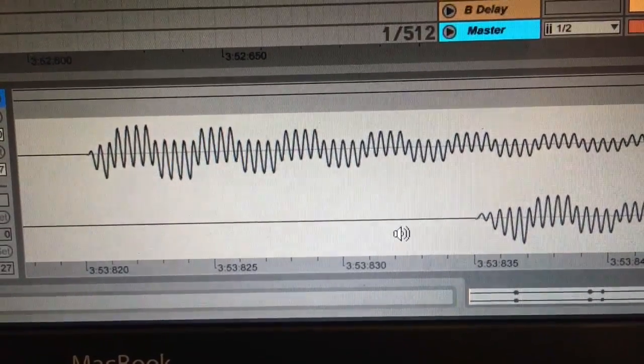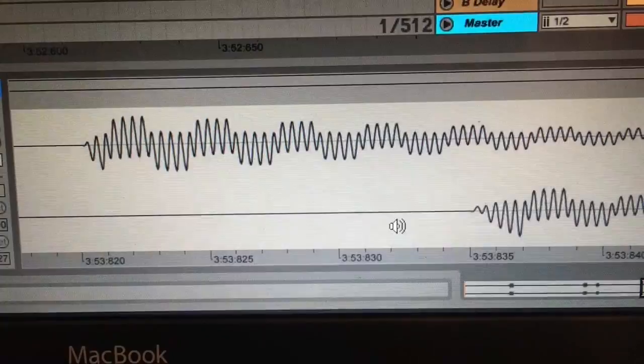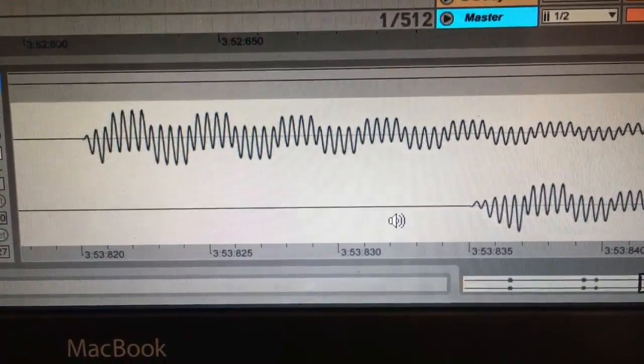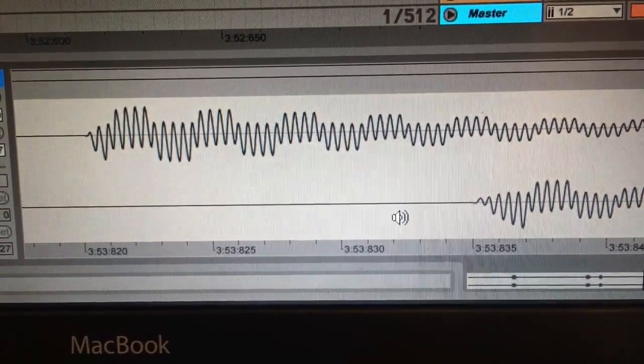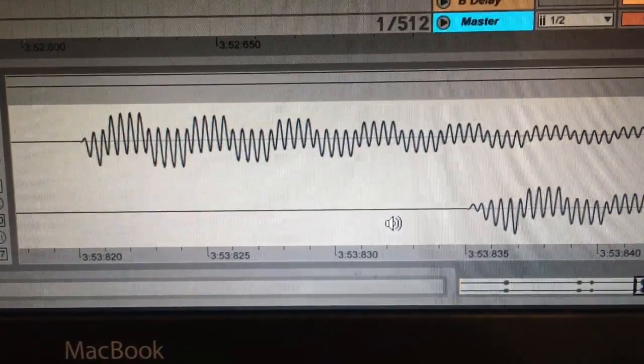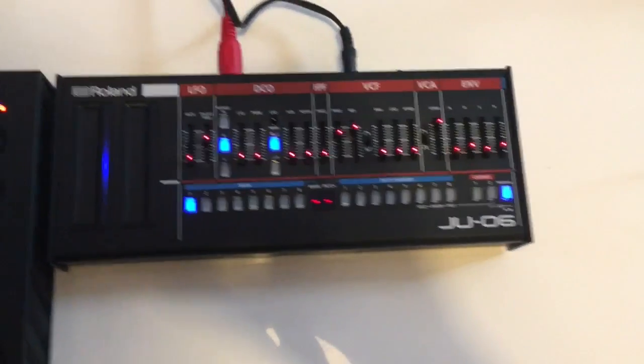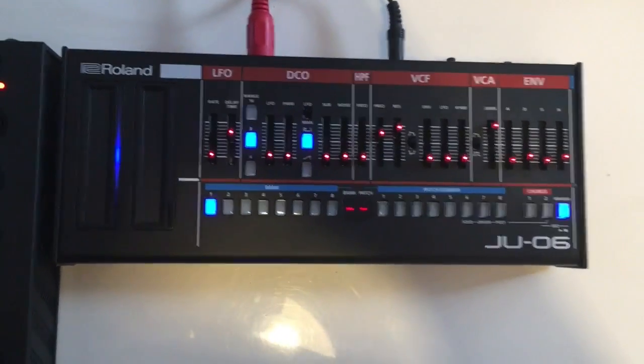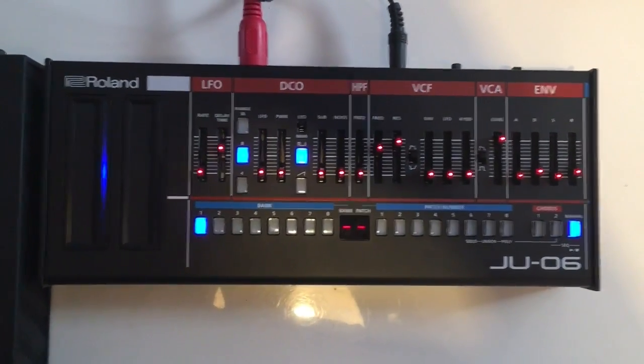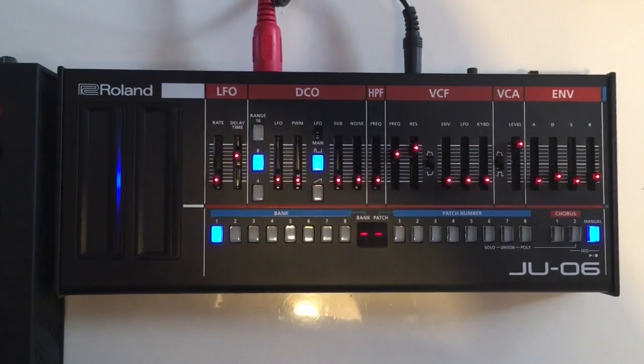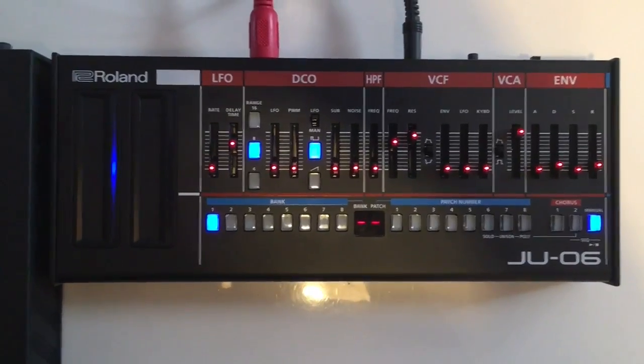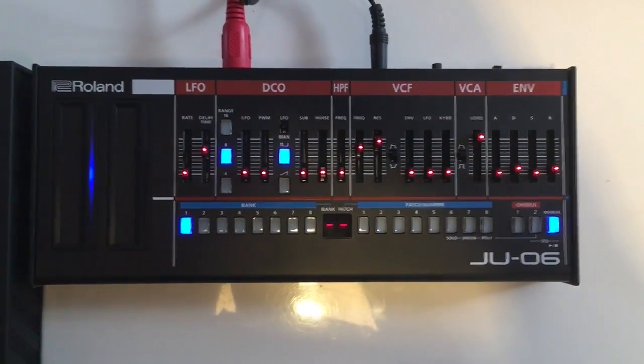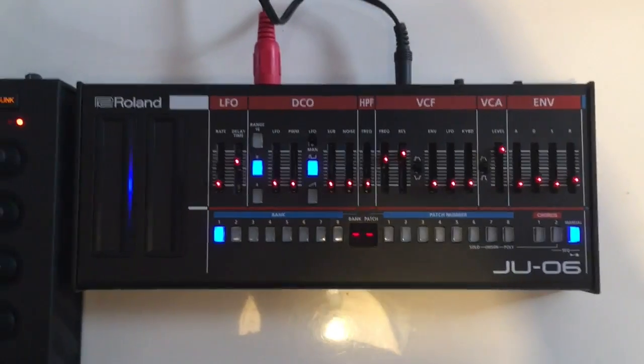Hopefully that proves that my JU-06 isn't really doing its job properly in terms of timing. Now, just in case you're thinking I've got a faulty JU-06, firstly, I have done the proposed factory reset a couple of times because there's a rumor that will cure it. It hasn't. It's exactly the same as it's always been. Just in case you think I've got a faulty unit...